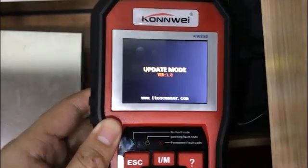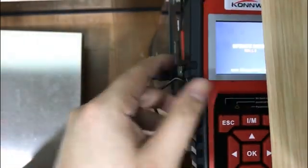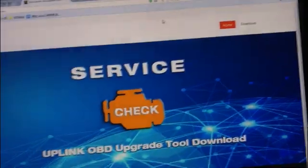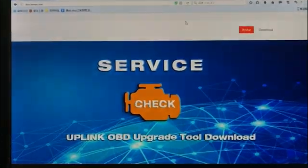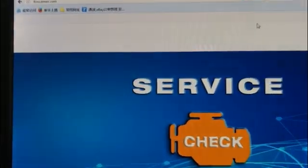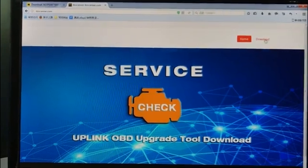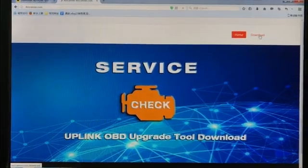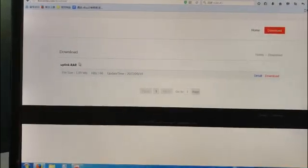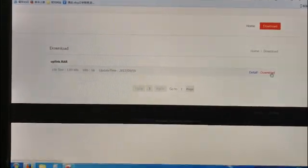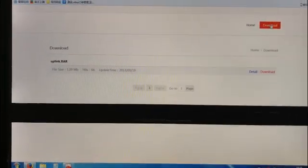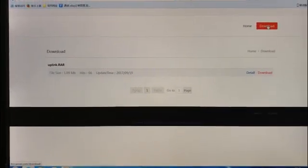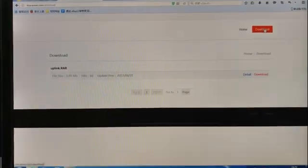Let's check out the website. This is the website ITO scanner, and you have a page for you to download this software. Once you go to the download page, you will see there's a download button.